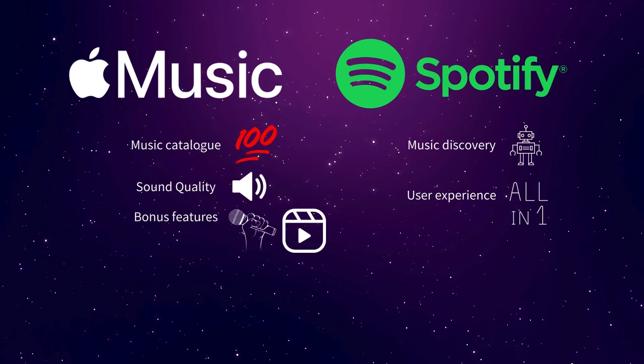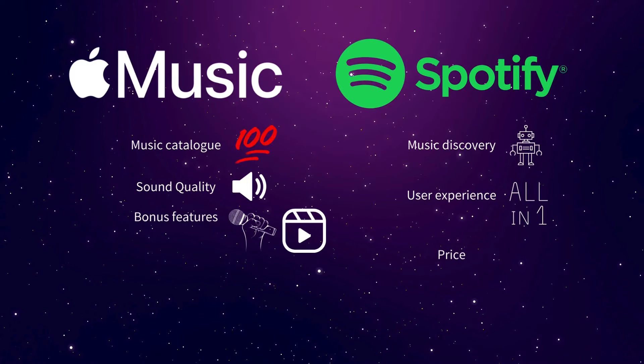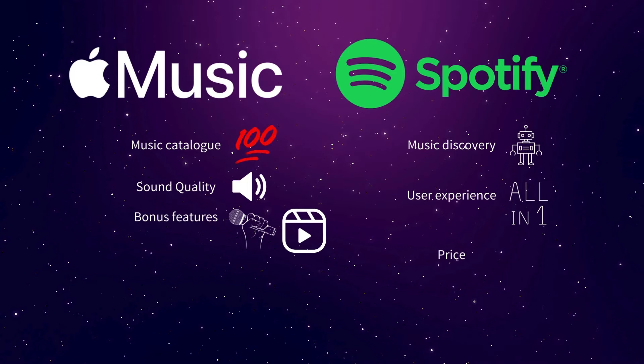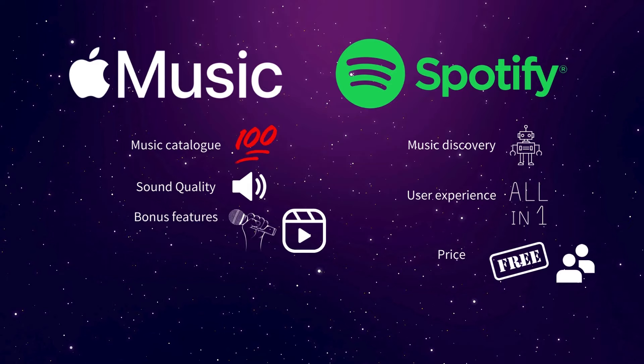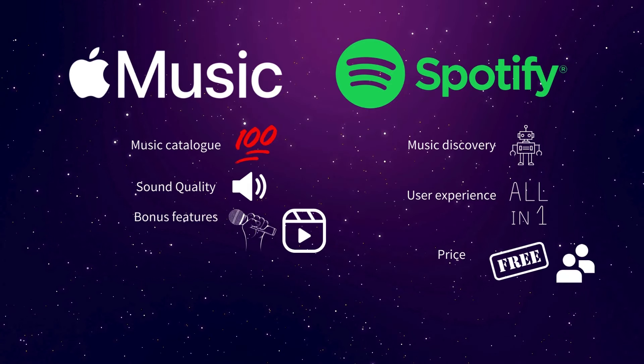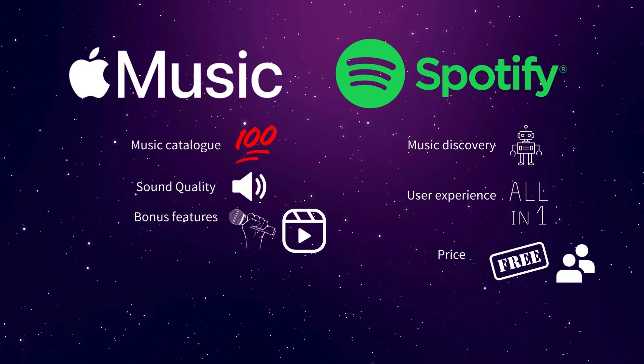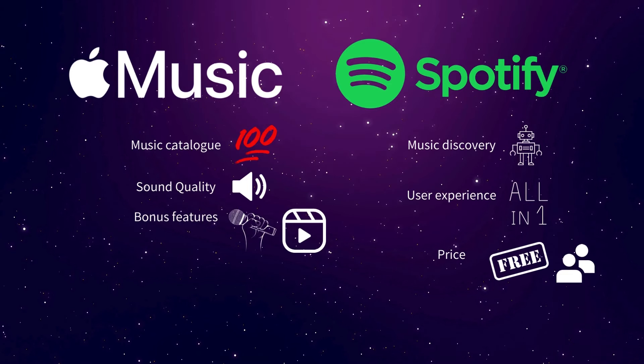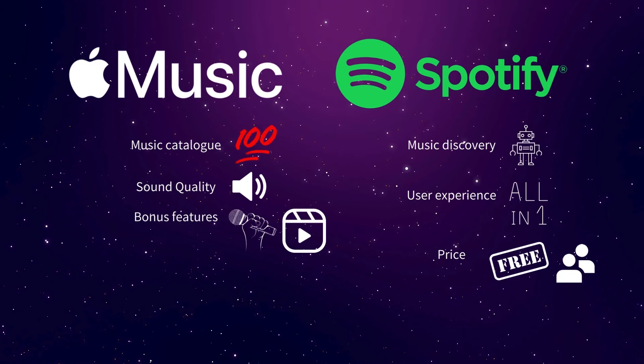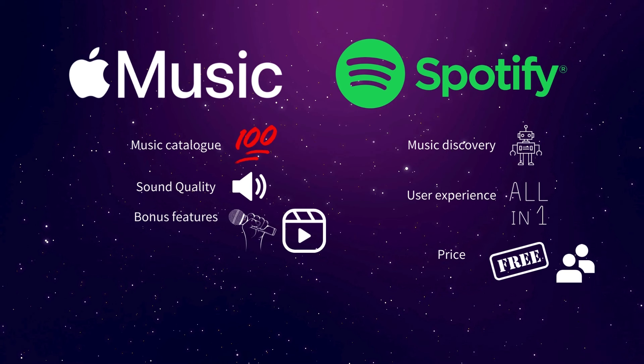When it comes down to brass tacks, Spotify wins the pricing side of things. The free tier isn't fully featured, but it's hard to argue with free. Plus, they have the duo plan for couples, which Apple doesn't have. However, Apple and Spotify charge the same prices for the most part, so there's only a slight edge here. What do you think about these two services? Have you tried both or been loyal to one service the whole time? Which audio entertainment company is winning in terms of overall experience? Let me know what you think in the comments.